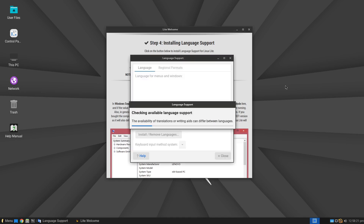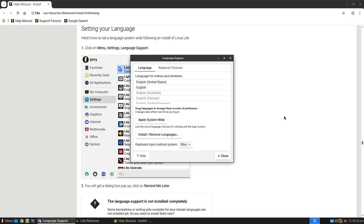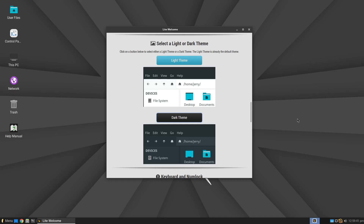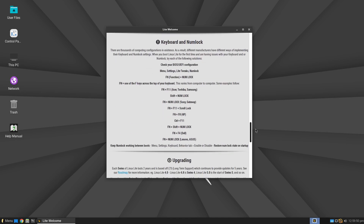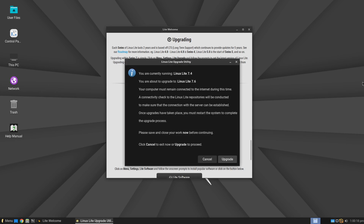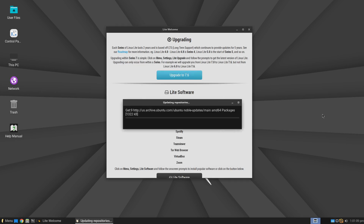If in the Welcome screen you click Install Language Support, you will have the option to configure language settings. You will then have the option to choose whether you want a light or dark theme. Since we selected the latest stable version of Linux Lite when downloading the ISO, we also have the opportunity to upgrade to the newest version — clicking the Upgrade button will install version 7.6, which as mentioned is still in the testing phase.